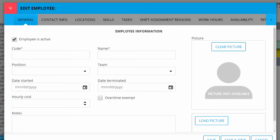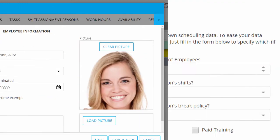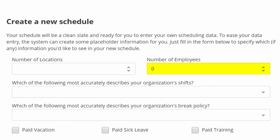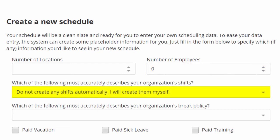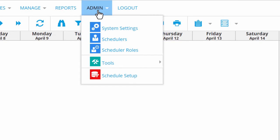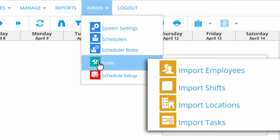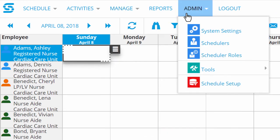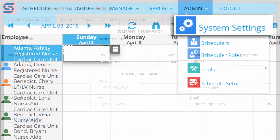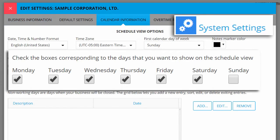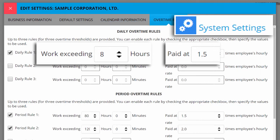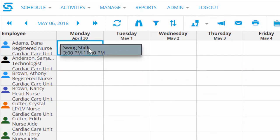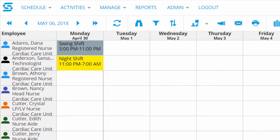Simply click on each employee and start filling in their details. Or if you prefer, you can enter zero employees and choose not to create any standard shifts at all. Then open the Admin tab, choose Tools, and import your existing scheduling data from an Excel spreadsheet instead. Either way, please visit the Manage tab and make sure that your business is set up just the way you want it. And please also visit the Admin tab to choose basic system settings, like the name of your company, the days when you're open, and your policies for overtime pay. Now you're ready to start building unique custom schedules for your real employees.